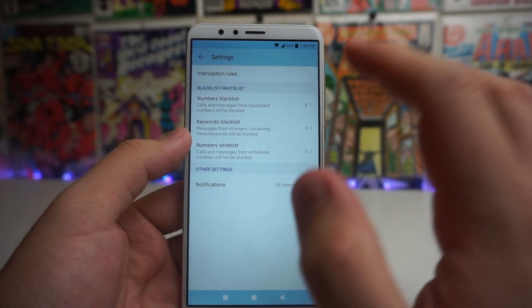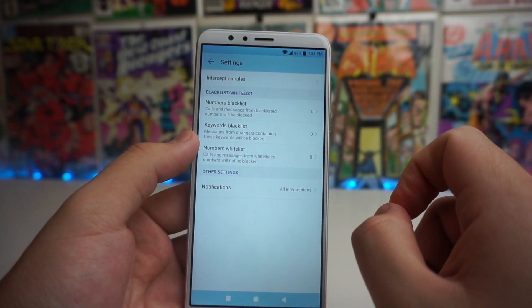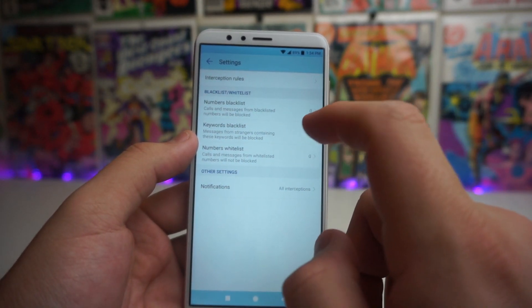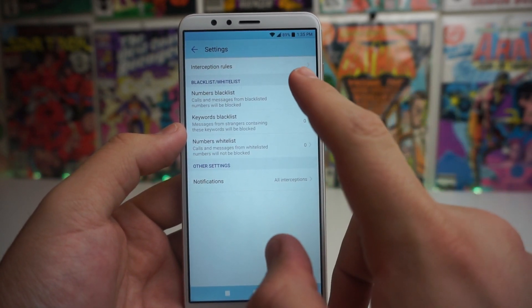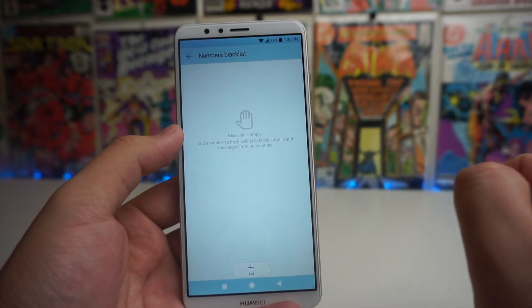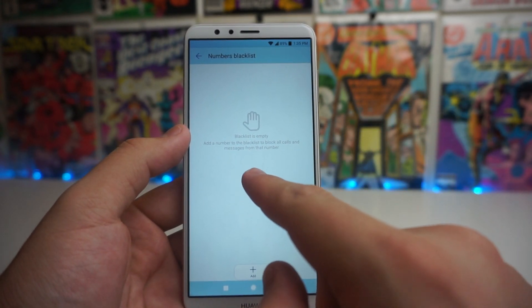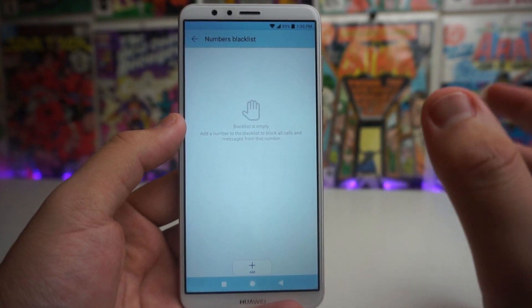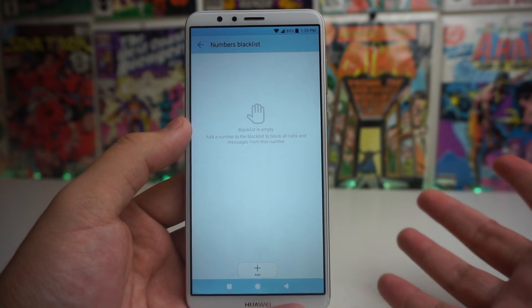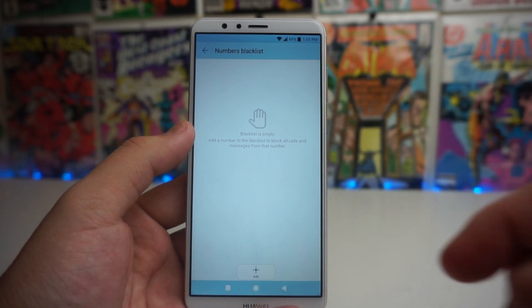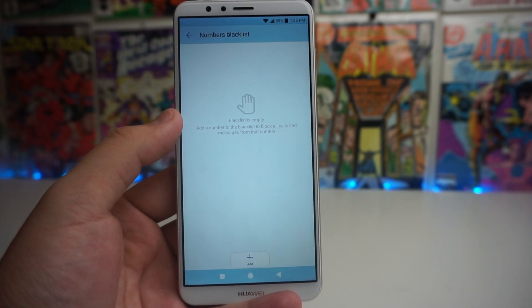We also have a number blacklist, keyword blacklist, and numbers whitelist. For the numbers blacklist, calls and messages from blacklisted numbers will be blocked. You can click on that and add a number to block all calls and messages from them. So if you have an ex or someone you don't want calling you, add them to the blacklist and they won't be able to call or text you.